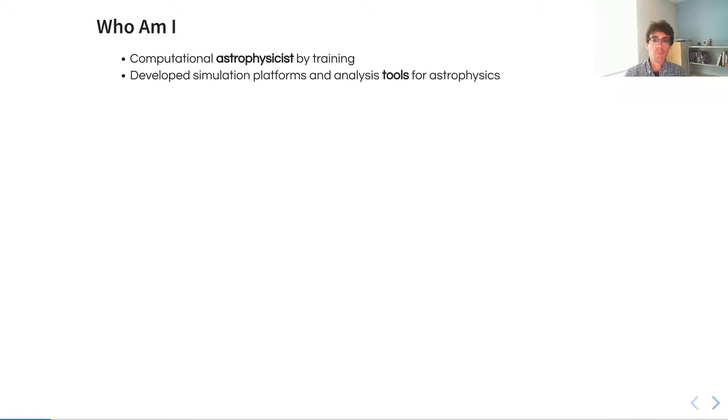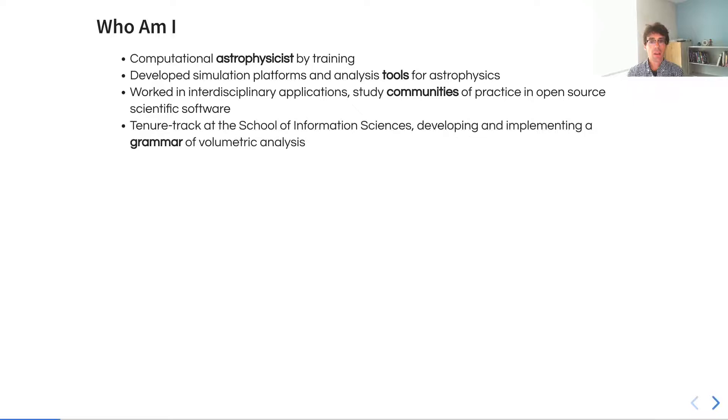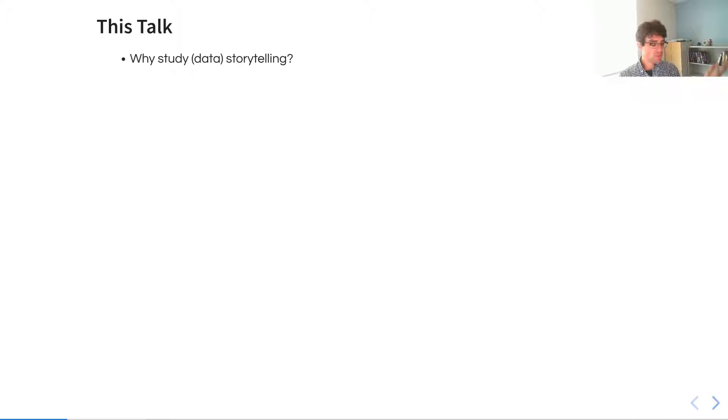As a little bit of background, I'm a computational astrophysicist by training. I developed simulation platforms and analysis tools for computational astrophysics. I've worked in interdisciplinary applications and I study community practice and open-source scientific software. Currently, I'm tenure-track at the School of Information Sciences at the University of Illinois, where I'm working to develop and implement a grammar of volumetric analysis.